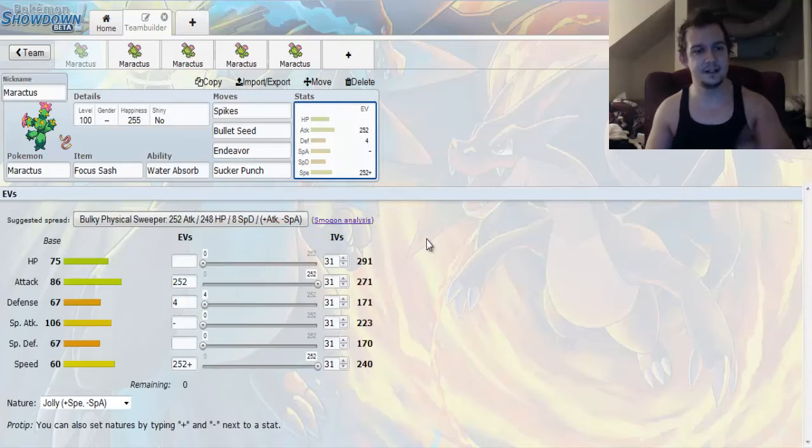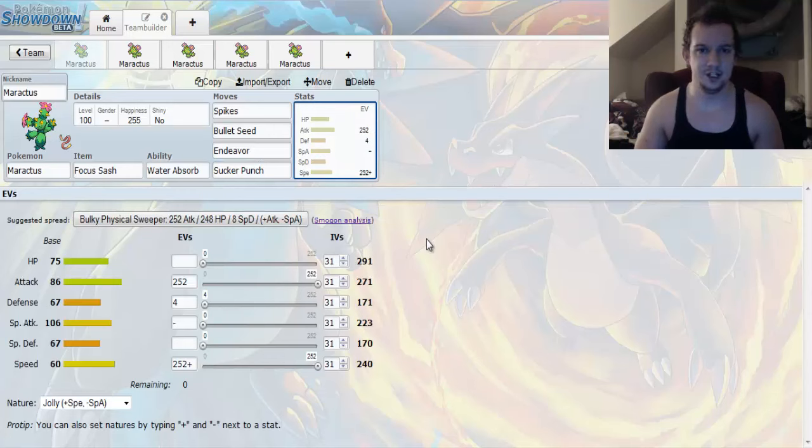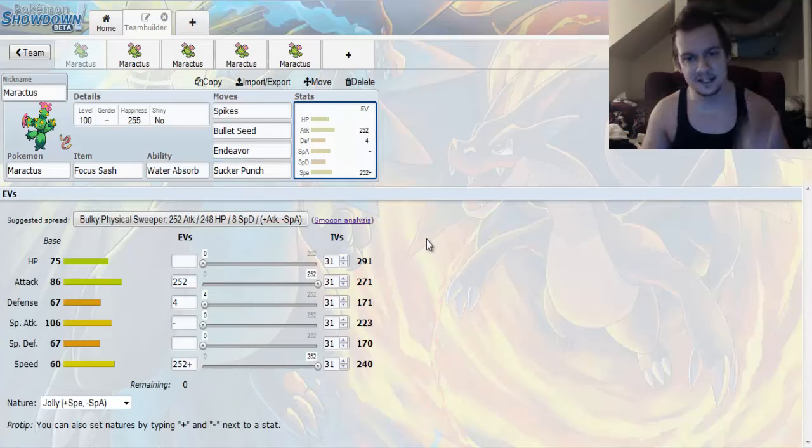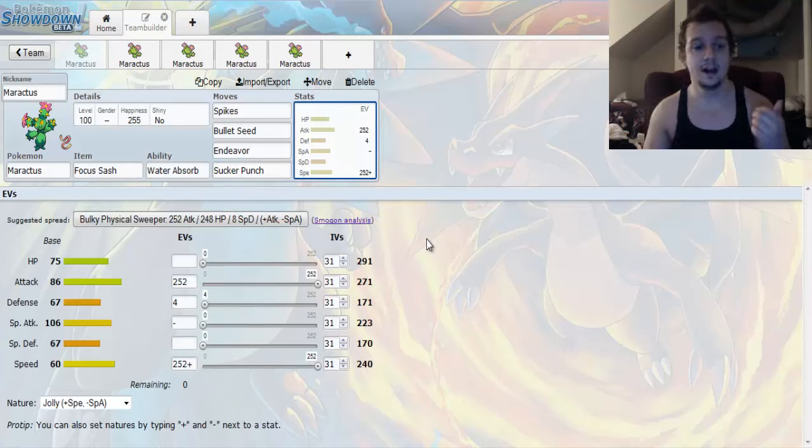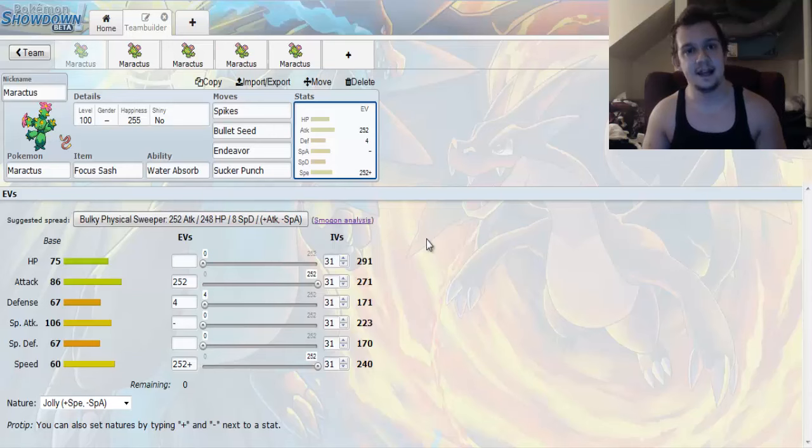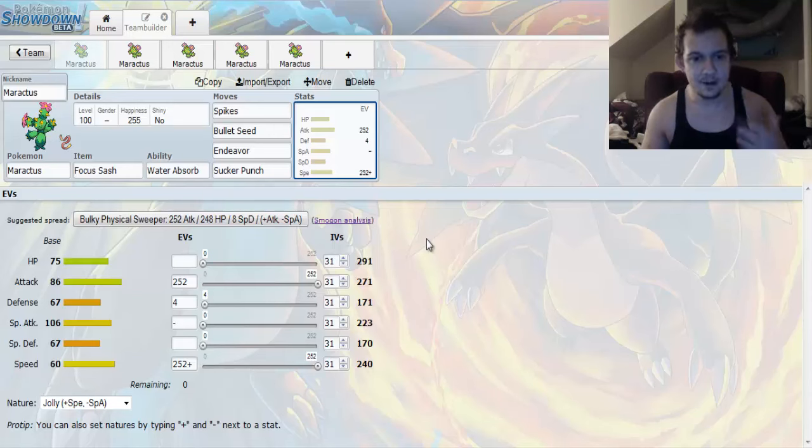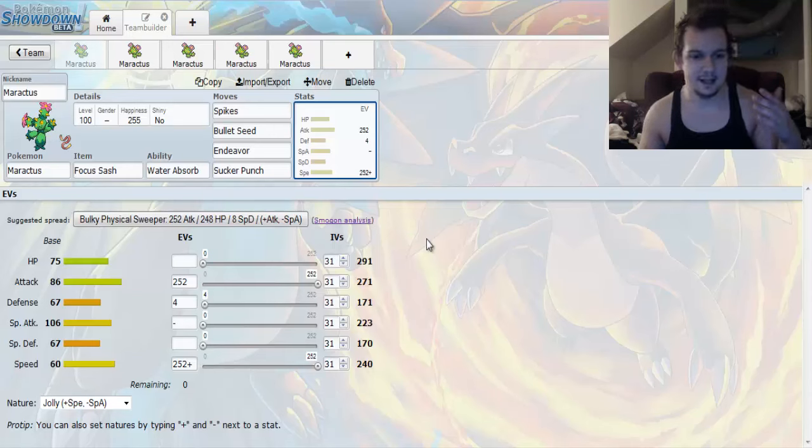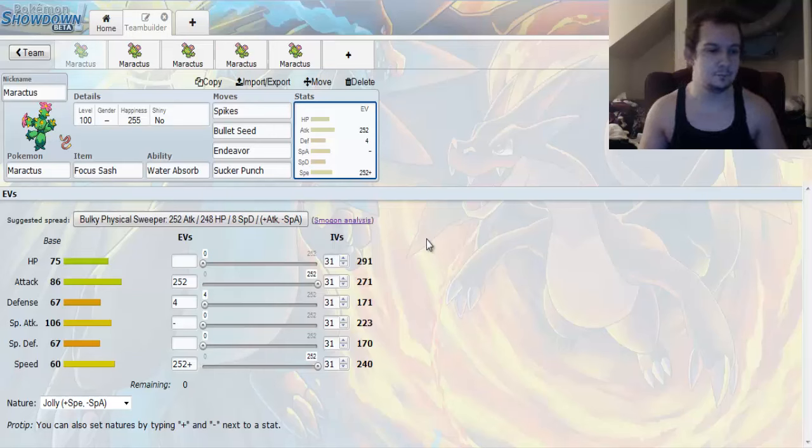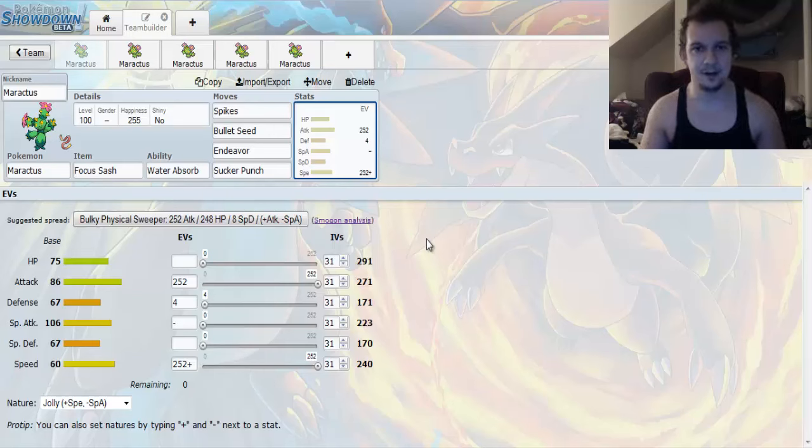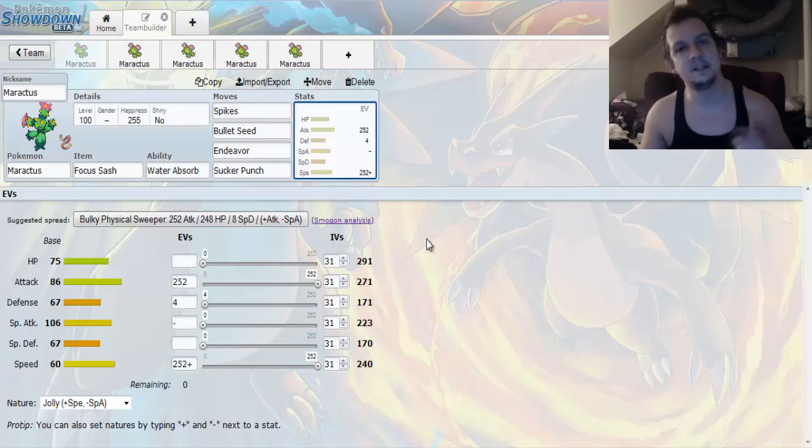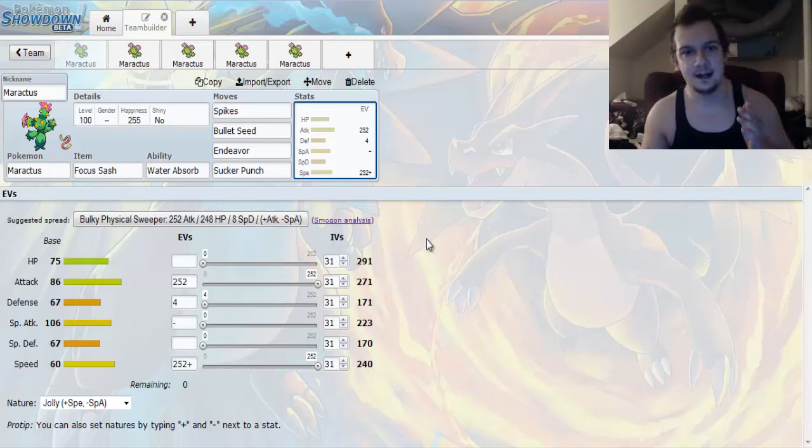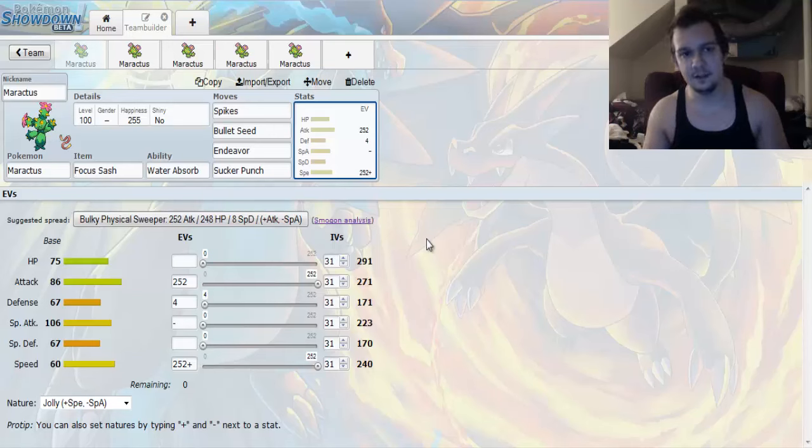So the stats are like this. We got a Jolly Nature which is going to be maximizing your speed a little bit more. We got max attack and max speed. Because we want to have as much attack power as possible. And as much speed as possible. And even with base 60, I mean, it's not really that impressive. But this does allow you to outpace slower leads in the PU tier.